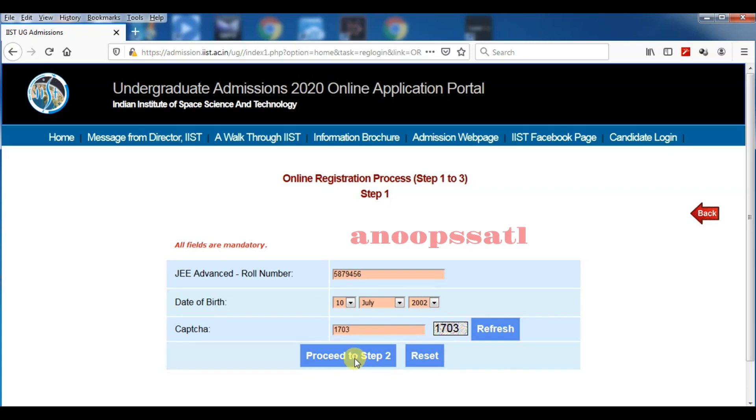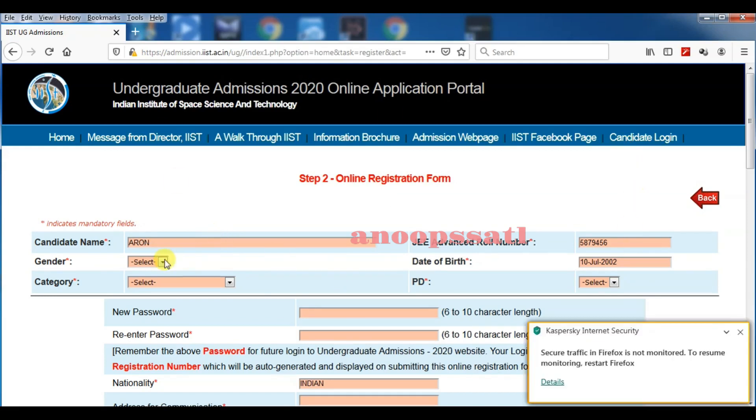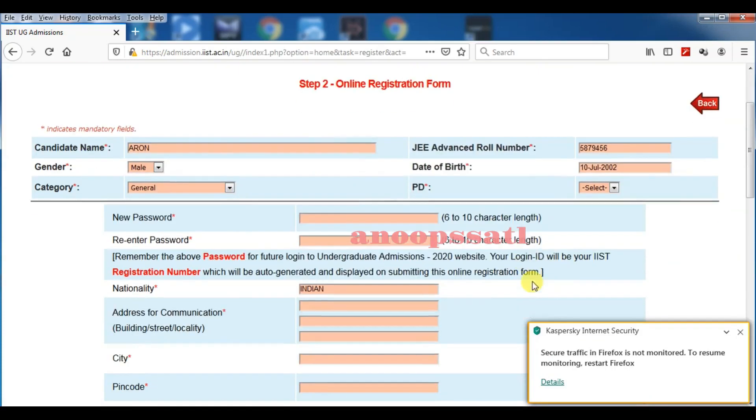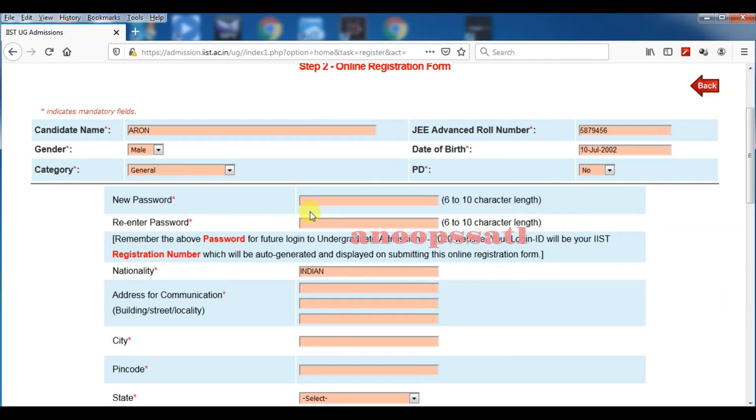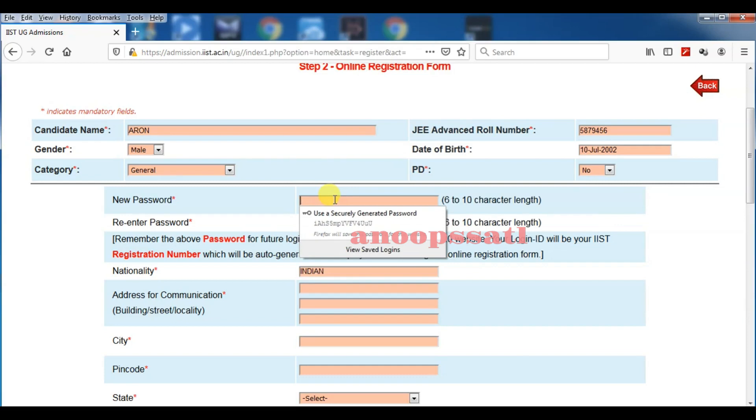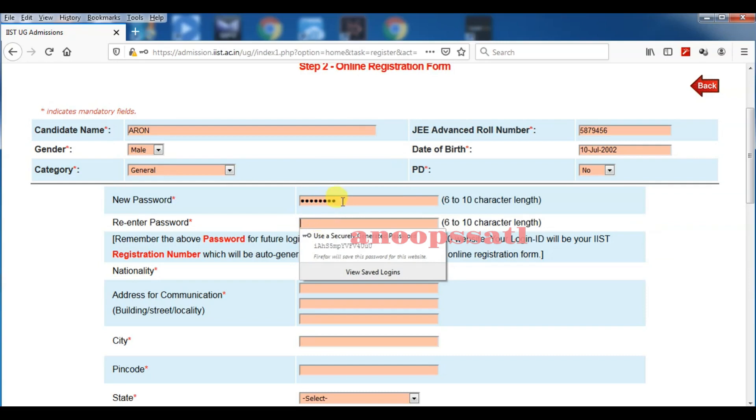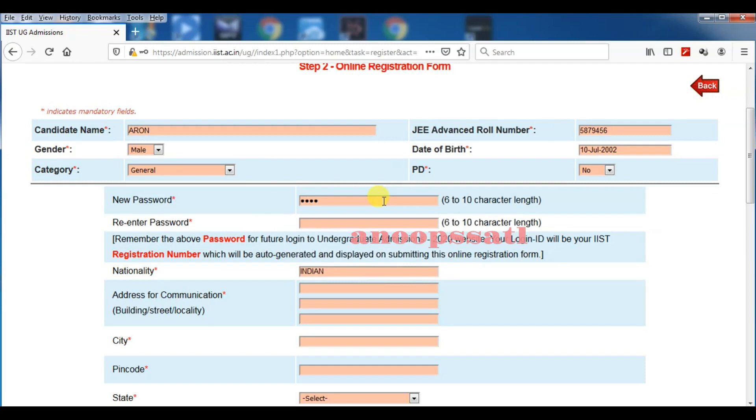In step number two, you have to fill the candidate name, the JEE Advanced role number, and your date of birth will be displayed there. And your gender, your category—general, OBC, SC, ST—everything. If you are a PD candidate, you have to fill there as PD.